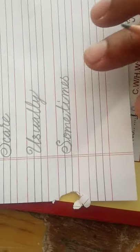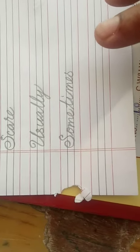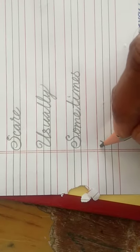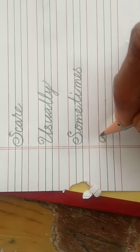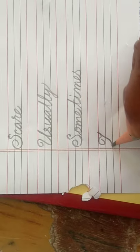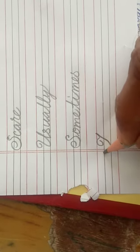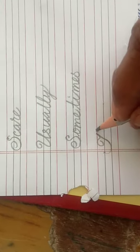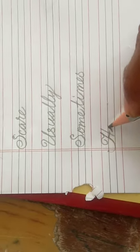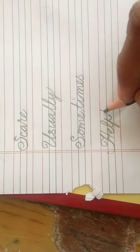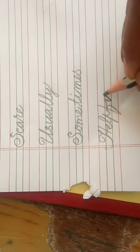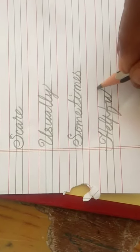And one more, the last one. Helpful. H-E-L-P-F-U-L. F is occupied one, two, three, four. See this. So these are the words children.